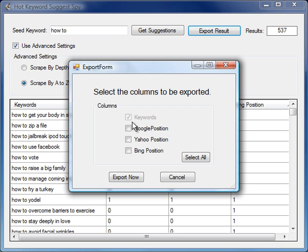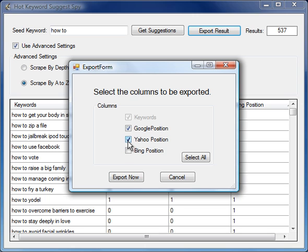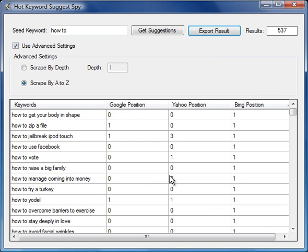Or if we want to use it for another software or just to take the Google details and the Bing, or maybe we don't want Bing, we want Yahoo, we can select which options and then we export this as a comma separated values file which we can open in Excel.